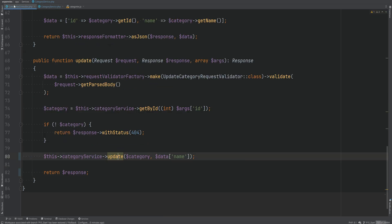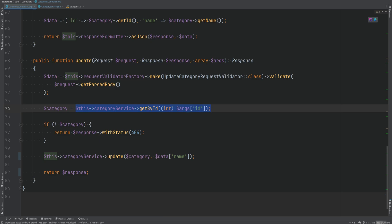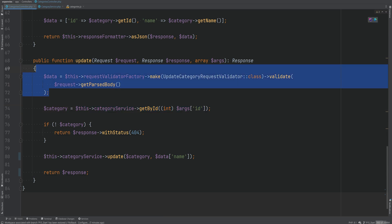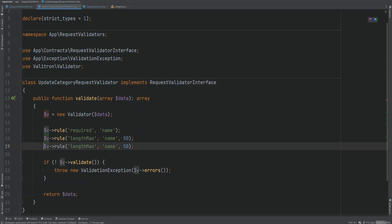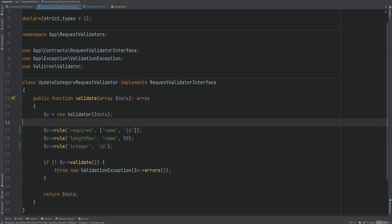Now let's go back to the controller. We should also add validation for the ID argument because it may not always be a valid integer — it could be text. We don't want to execute unnecessary queries if that's the case, since we execute a query to find a category by ID. If we cast an invalid ID to integer it becomes zero, causing an unnecessary query. Let's handle that validation within our update category request validator class by adding an integer rule for ID and making ID required.